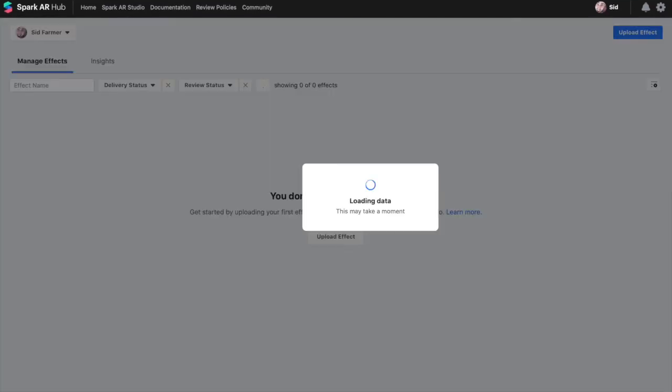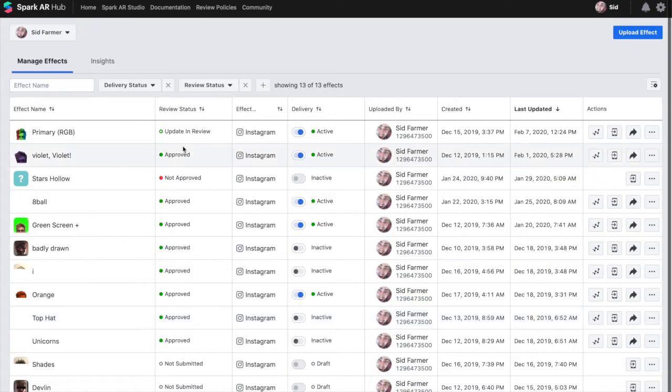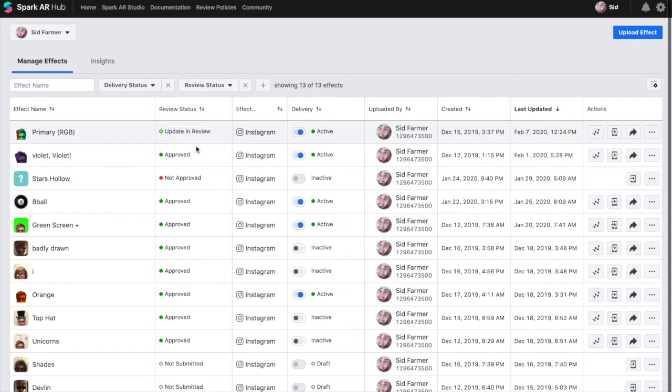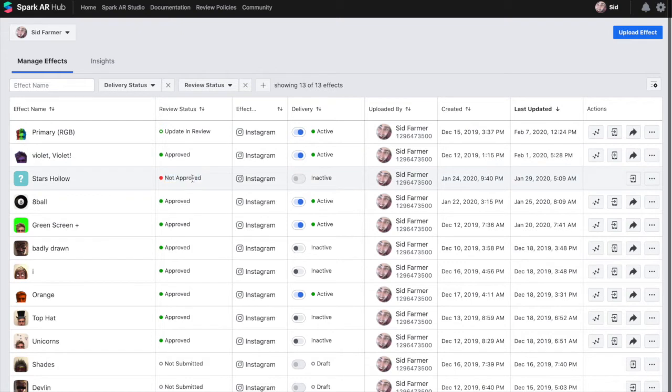It doesn't change anything on the front end for the user until the final effect has been approved. If I close this and come over you can see the update is currently in review and once it's approved you'll either see an approved check mark or a not approved check mark.